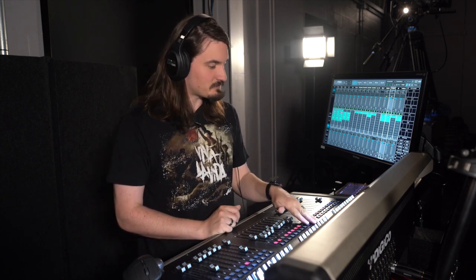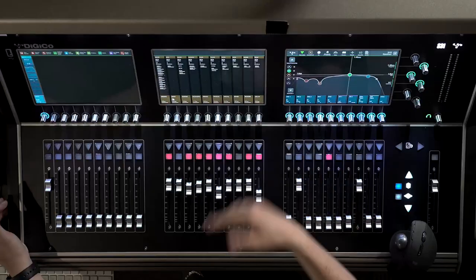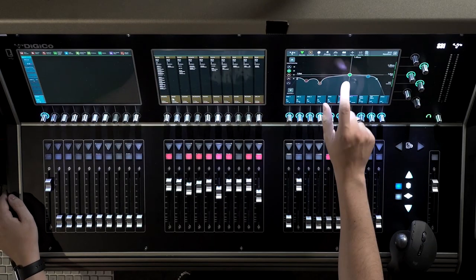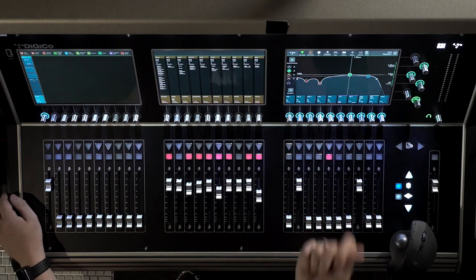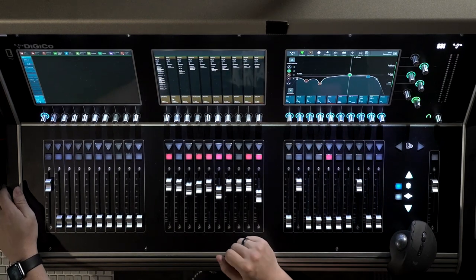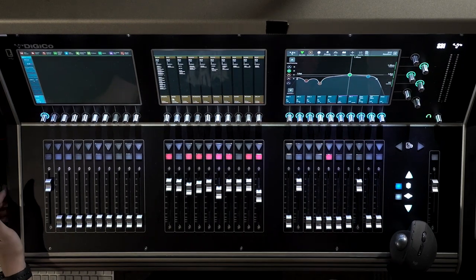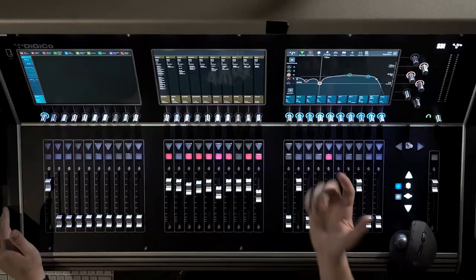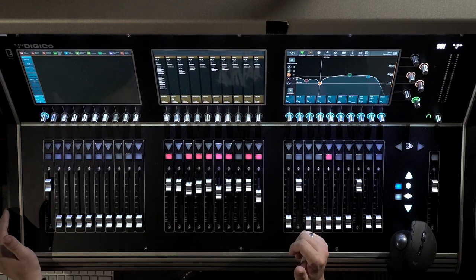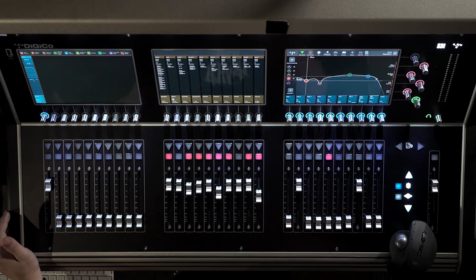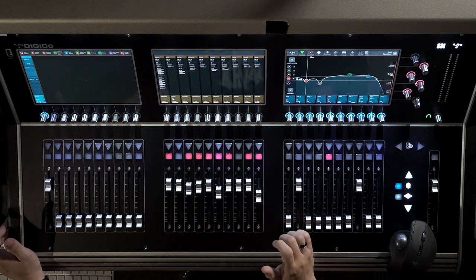That one's compressing a little bit. So the EQ that I do on the bass for this file, this particular day, was I boosted a little bit of 1.4K, and I did this on the desk. For my instruments, I usually EQ on the desk and do dynamics in Soundgrid. I cut a little bit of 132, and I cut actually a little bit of 43.